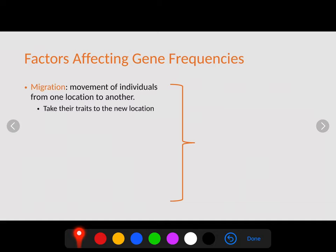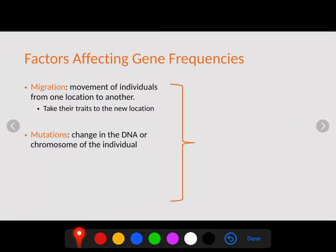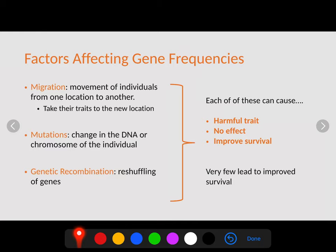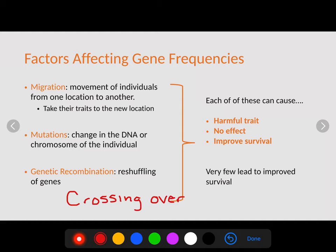There are factors that affect gene frequency. Migration is the movement of an individual from one location to another — when an organism migrates, it takes its genes with it, passing those traits to the new population. Mutations are the most driving force in evolution — just a simple change in the DNA or chromosomes. Genetic recombination is what our bodies do naturally through the reshuffling of genes via a process called crossing over, which occurs during meiosis.